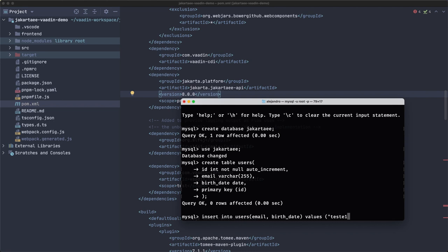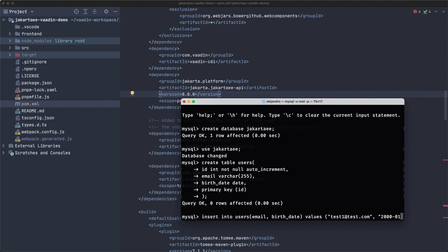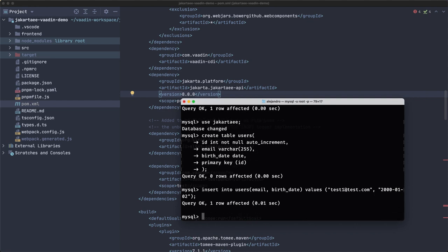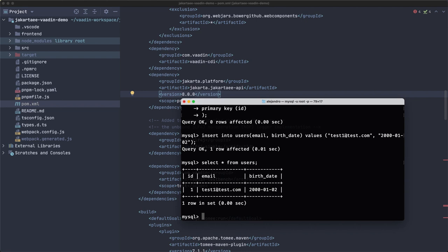Let's insert into the 'users' table — email and birth_date — at least one user, with a date like 2001 or so. Then SELECT from users — we have something to play with. The database is ready.